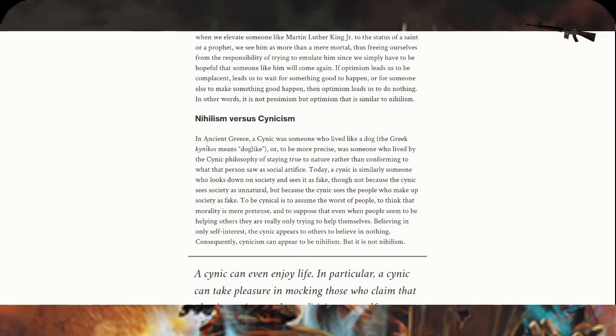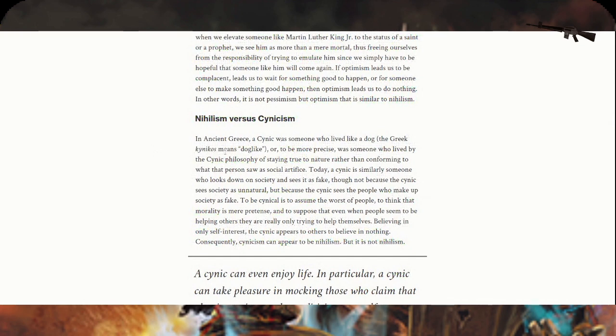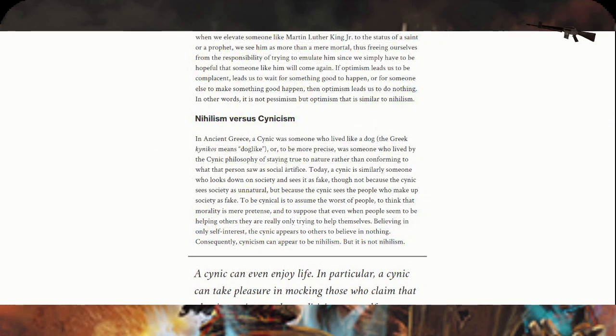Nihilism versus cynicism. In ancient Greece, a cynic was someone who lived like a dog. The Greek 'kynikos' means dog-like. More precisely, it was someone who lived by the cynic philosophy of staying true to nature rather than conforming.